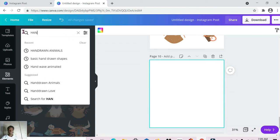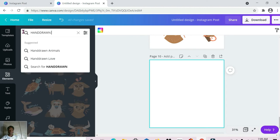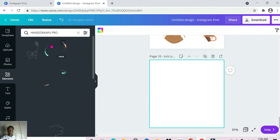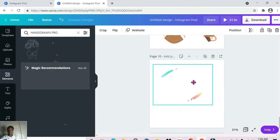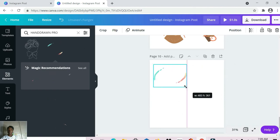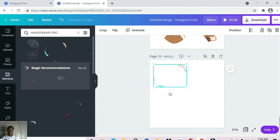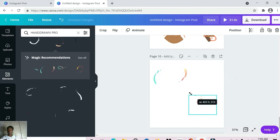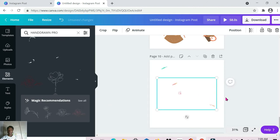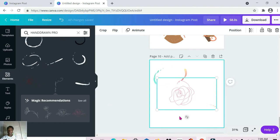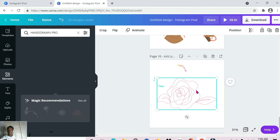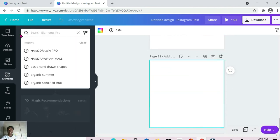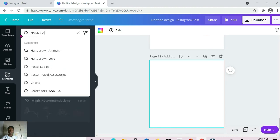The next one is 'hand drawn pro.' These are animated — pretty cool! Let me know if you guys will be using some of these or which ones you'll be using. We have this flower — pretty cool.